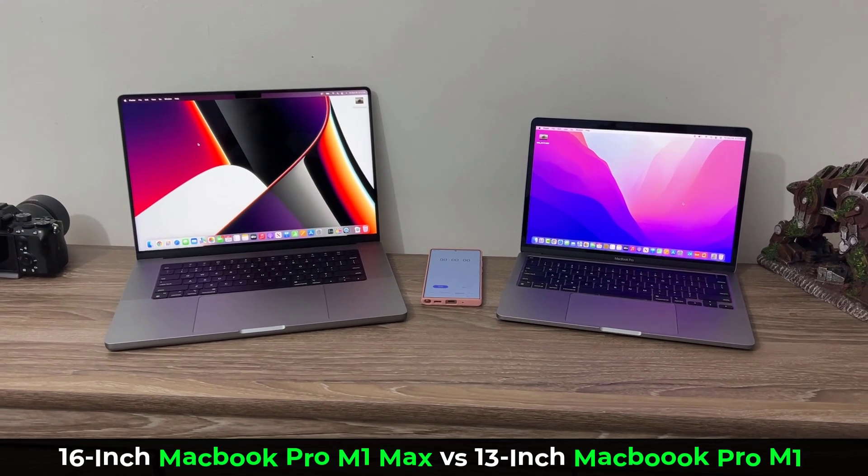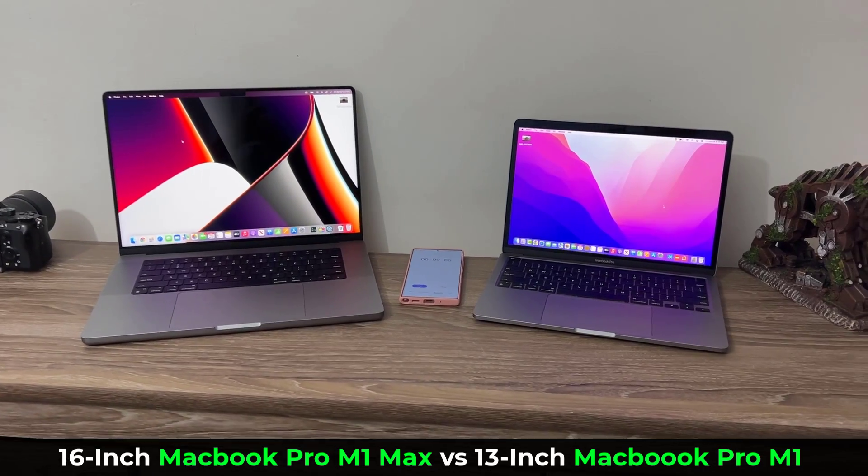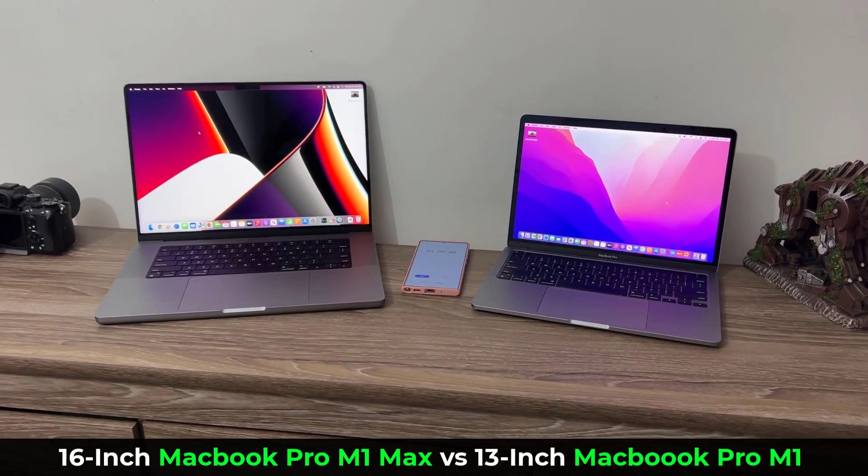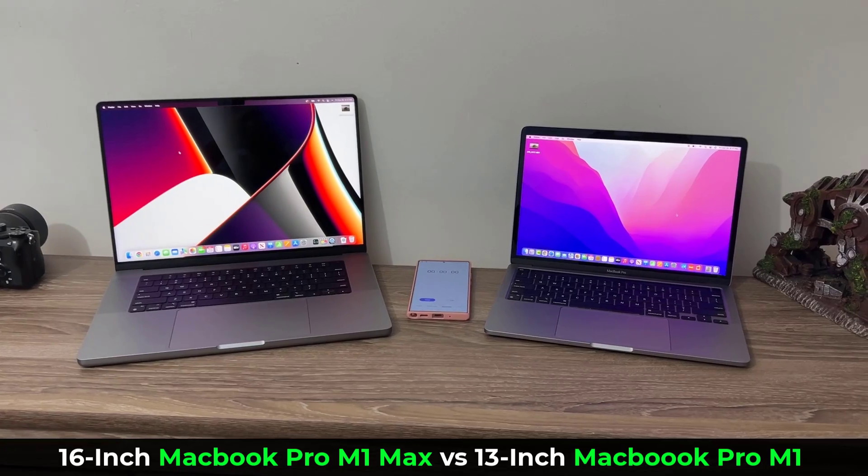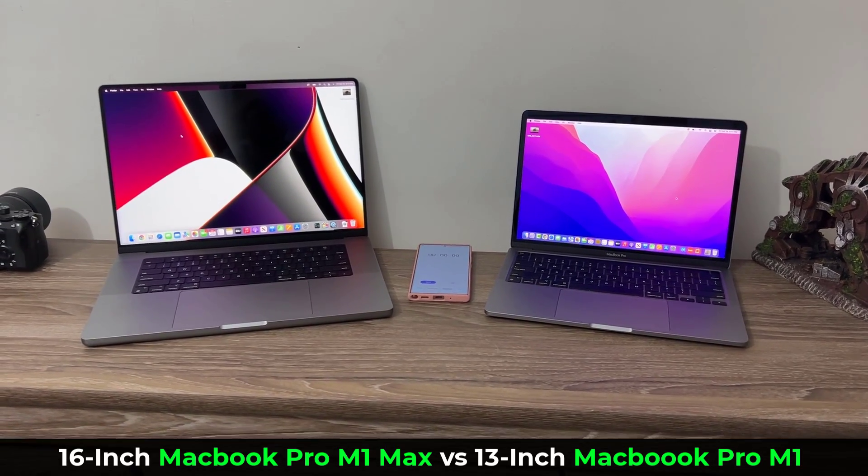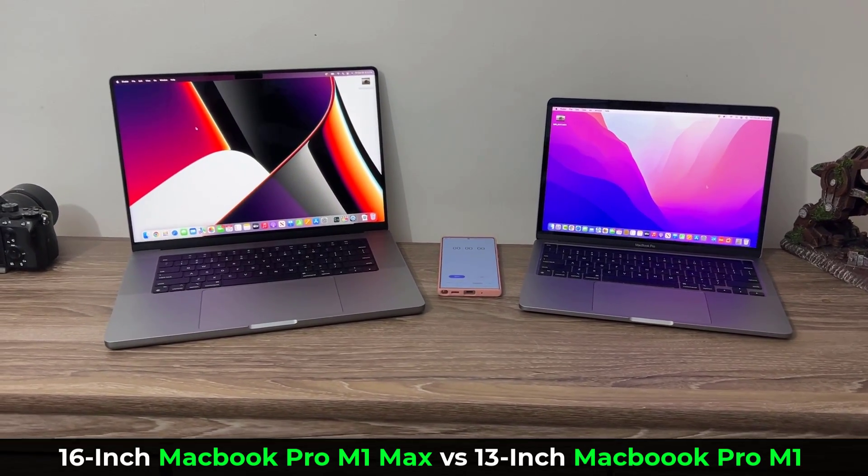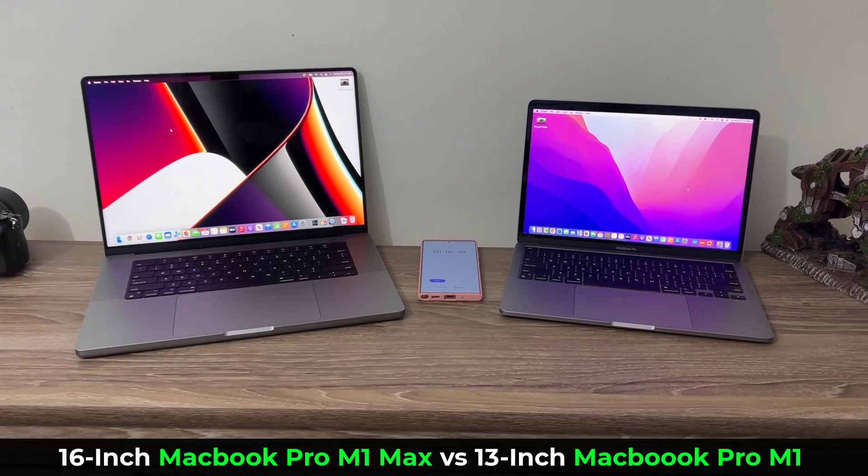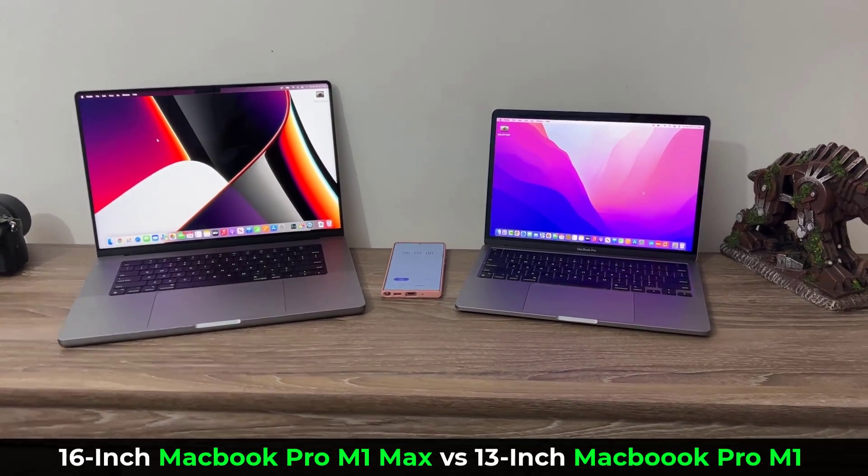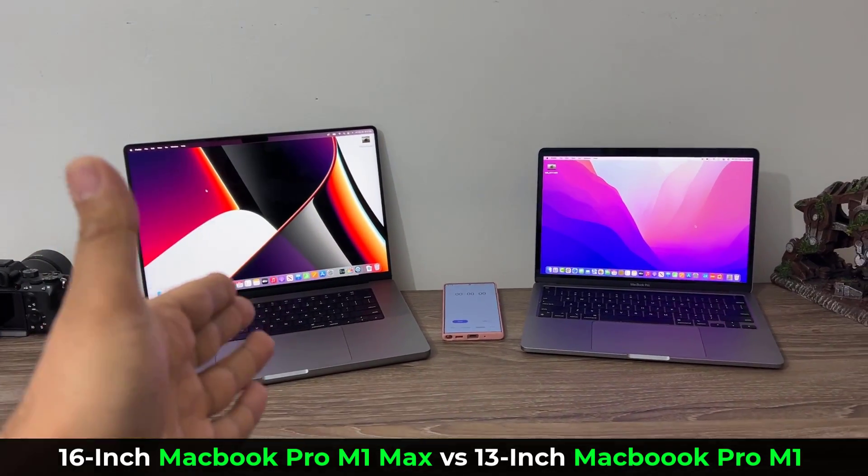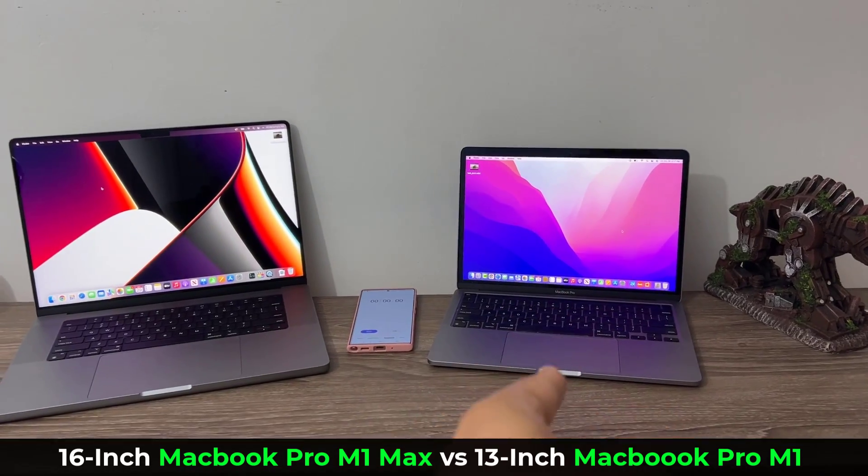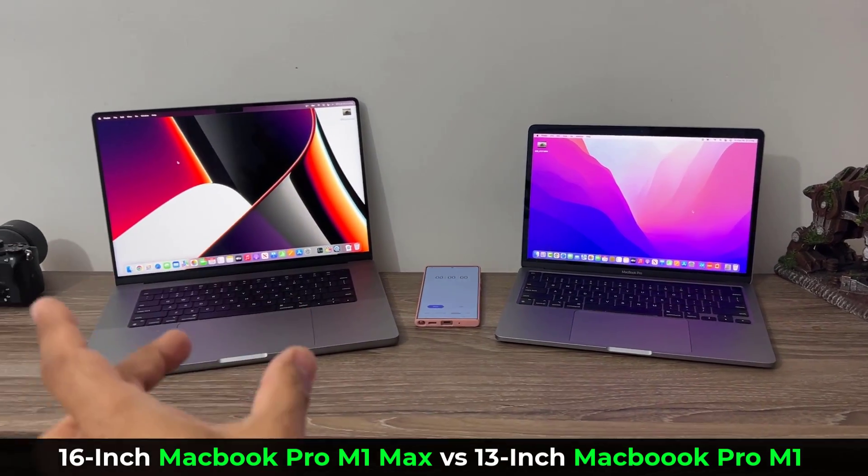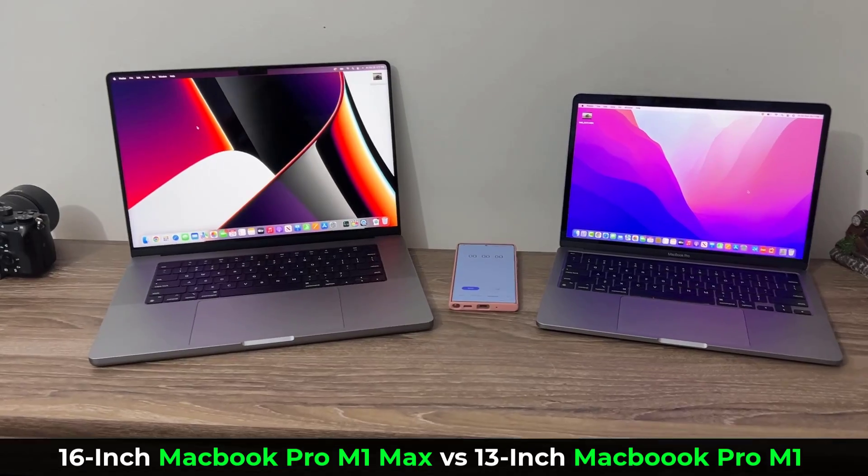Hey guys, Saki here from Saki Tech. In today's video, we're going to be comparing the performance of the 16-inch MacBook M1 Max versus the M1 13-inch model. This is the 16-inch model with the M1 Max, and that's the 13-inch model with the M1.